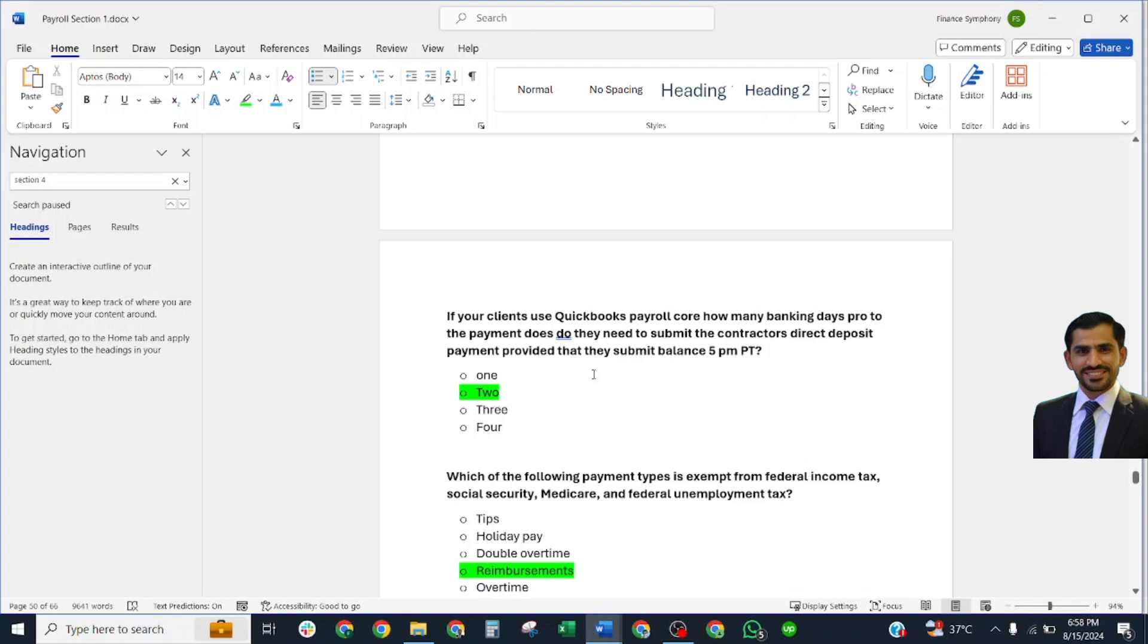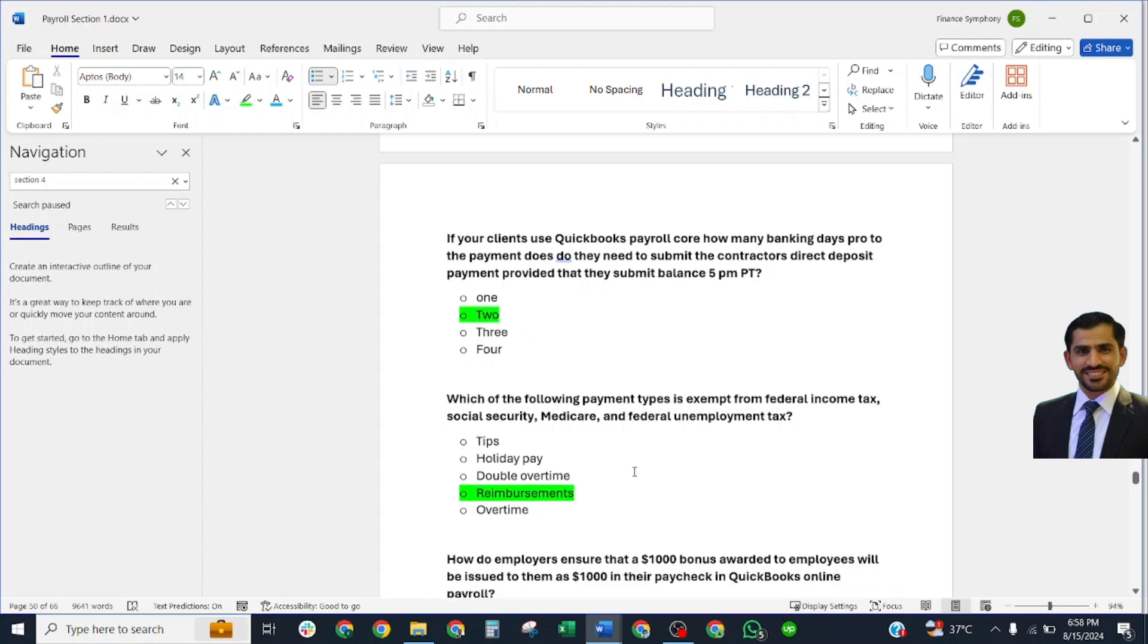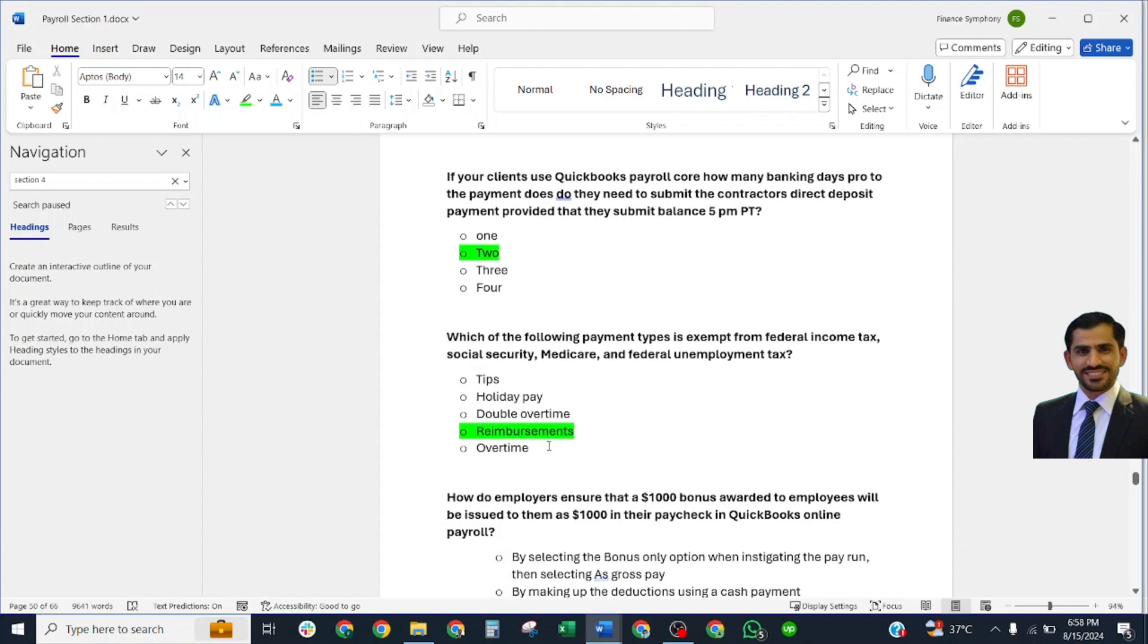Which of the following payment types is exempt from federal income tax, Social Security, Medicare, and federal unemployment taxes? Correct answer: Reimbursement.